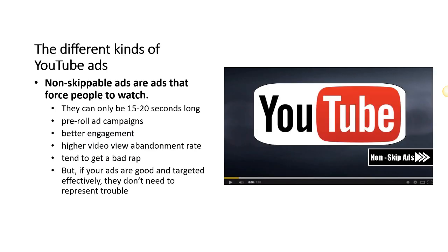The first type is non-skippable ads. These are the ones you are forced to watch for the full duration. They need to be between 15 and 20 seconds long, so it's not as painful since they can't be too long — but you cannot skip them. I typically see this format used a lot by big companies, Apple, movie trailers, and the entertainment industry in general.